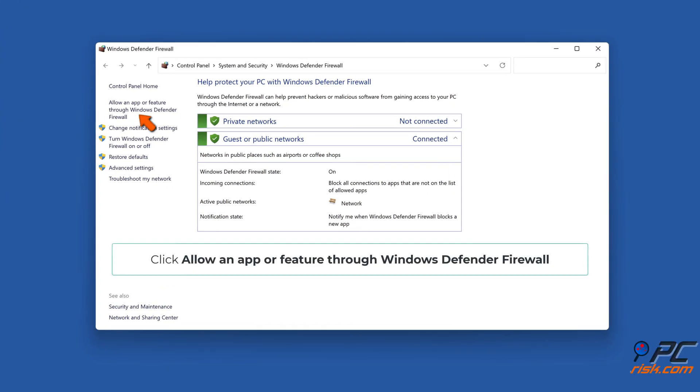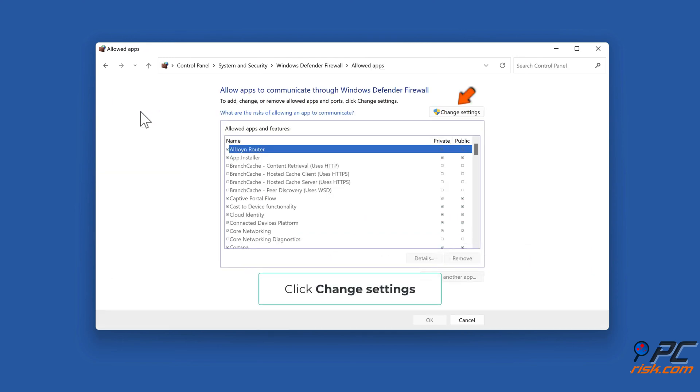Click Allow an app or feature through Windows Defender Firewall. Click Change Settings.